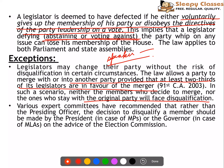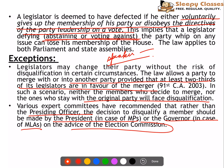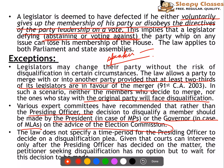Many expert committees have recommended that the decision on disqualification of MPs should be made by the President, and in case of MLAs by the Governor. This way, one cannot say that the decision is being made by someone within the ruling party, making the process more impartial.